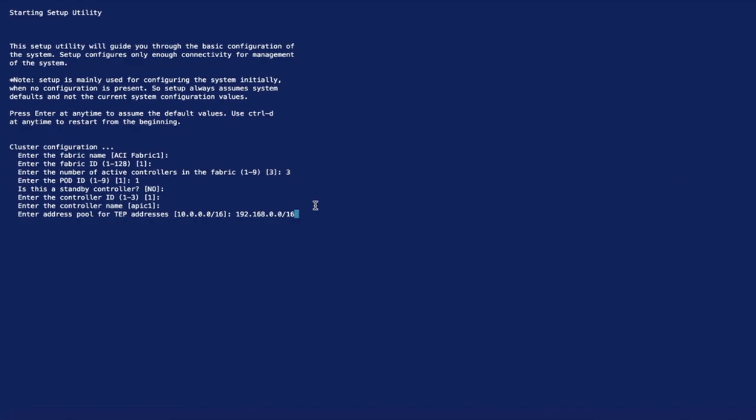If you adjust this value like I did, keep in mind you need to provision a /23 mask or lower as a best practice to accommodate all potential leaves and spines, and that you won't be able to change this value later.